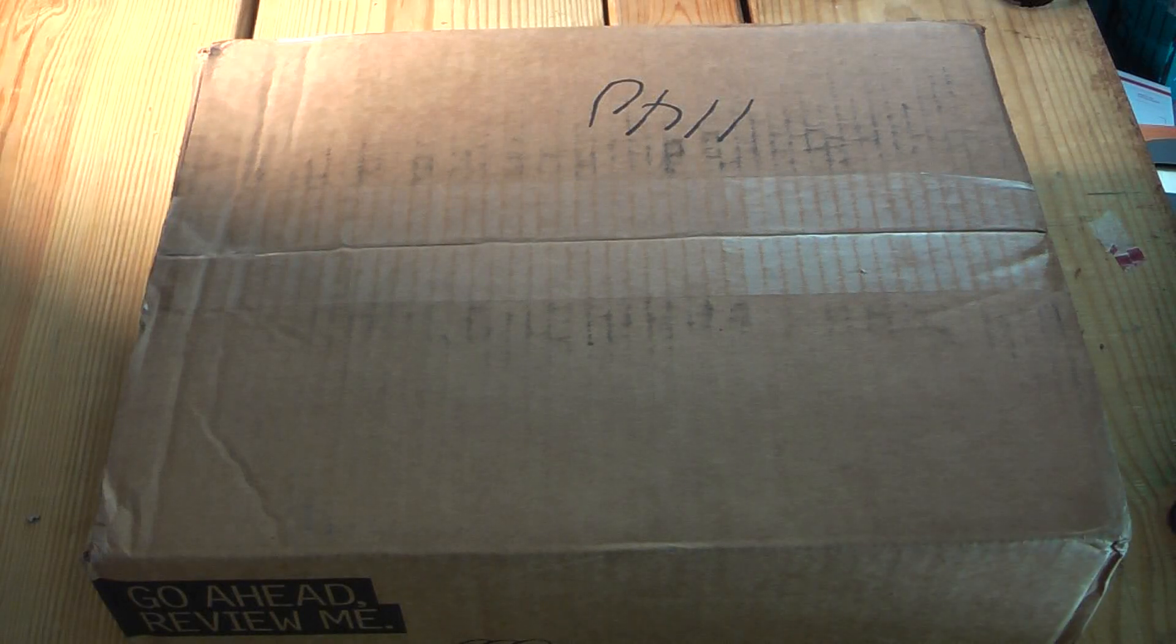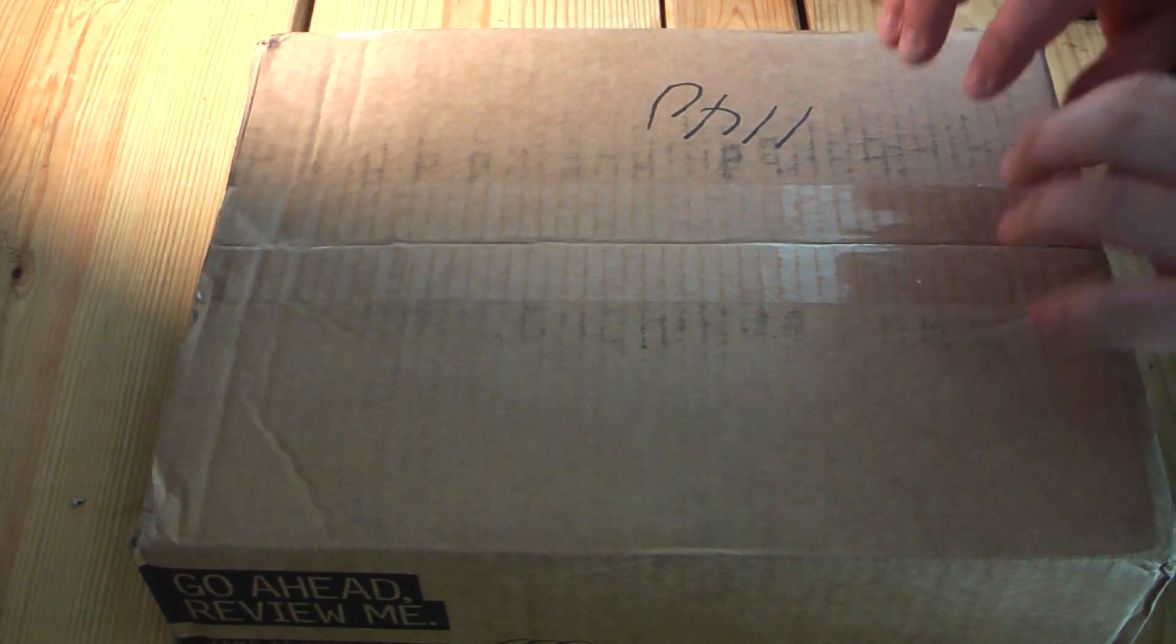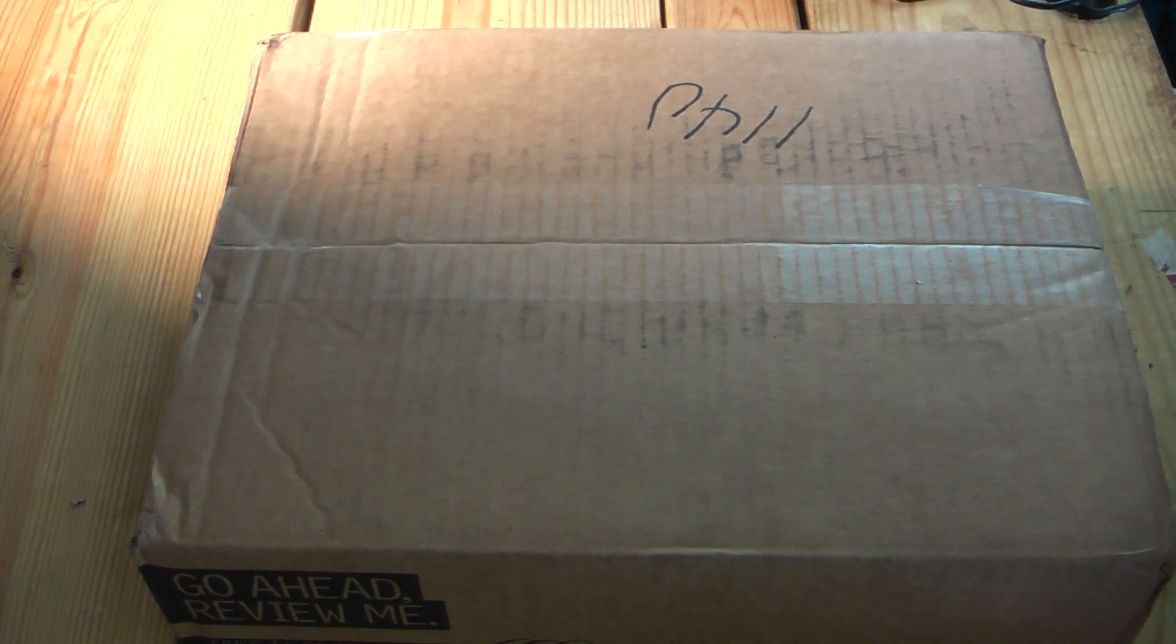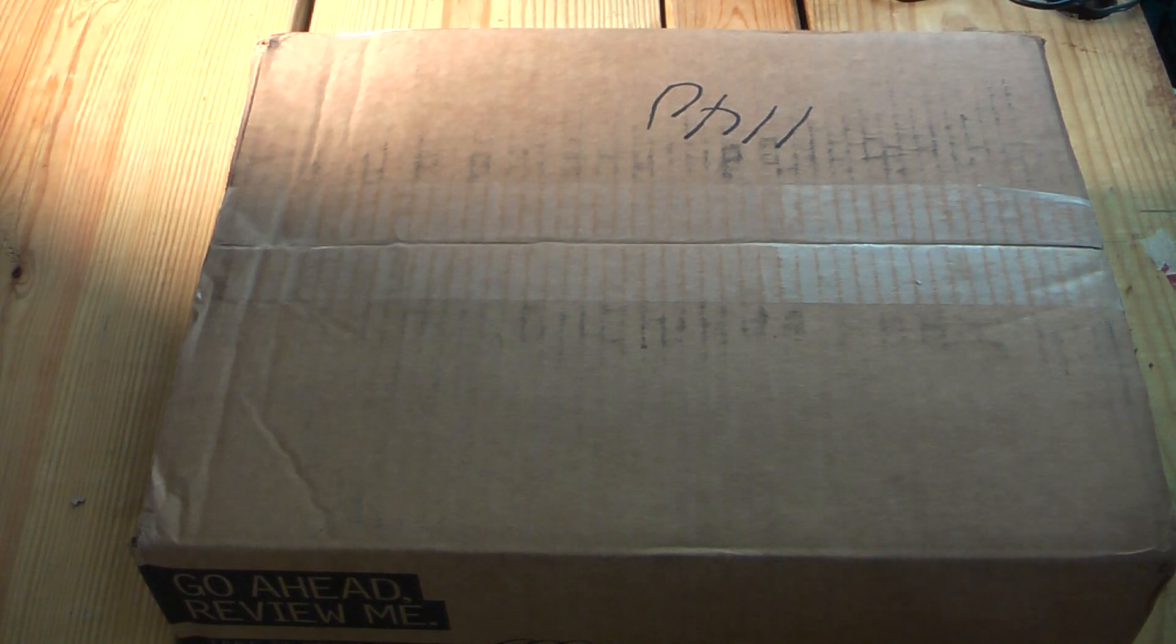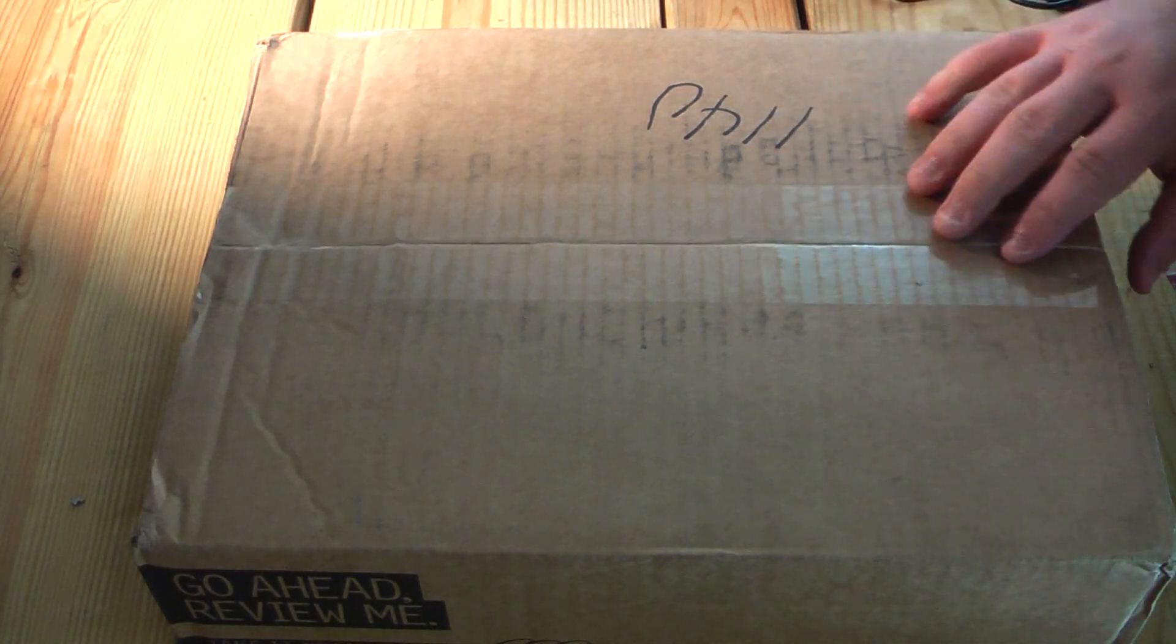Hey guys, Gameboy3800 here once again, and today I have another box. If you've read the title you already know what this is, but at the moment I don't know what is really in here.